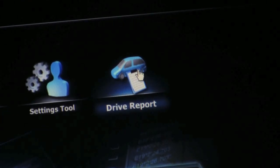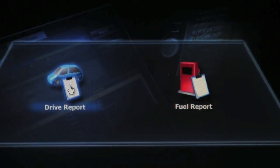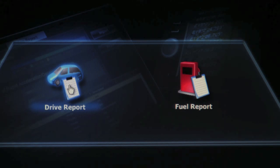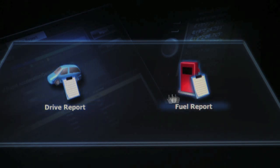Drive report shows you information about your previous routes and it gives you an eco report. Fuel report gives you an overview of your fuel consumption.